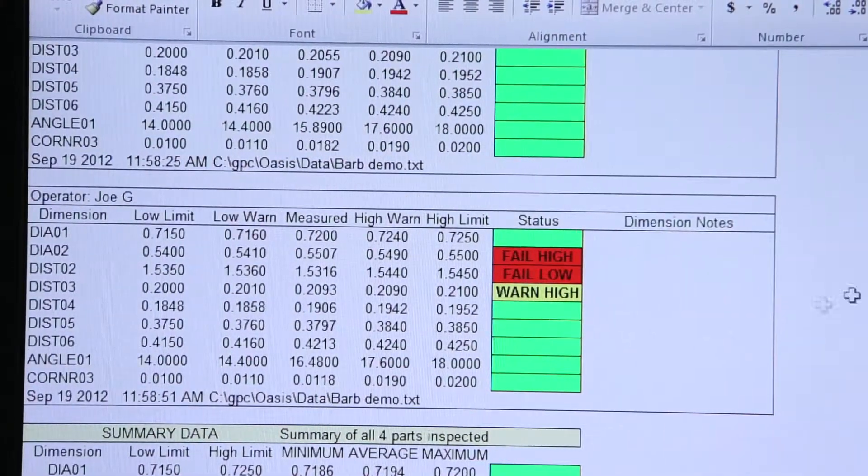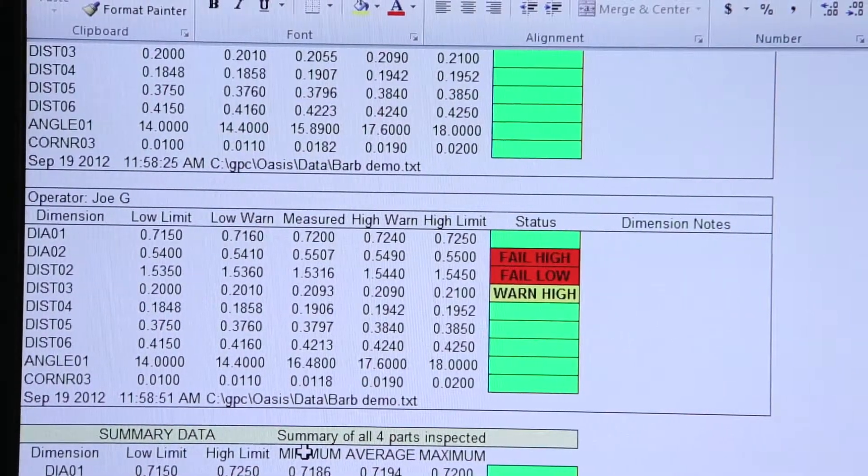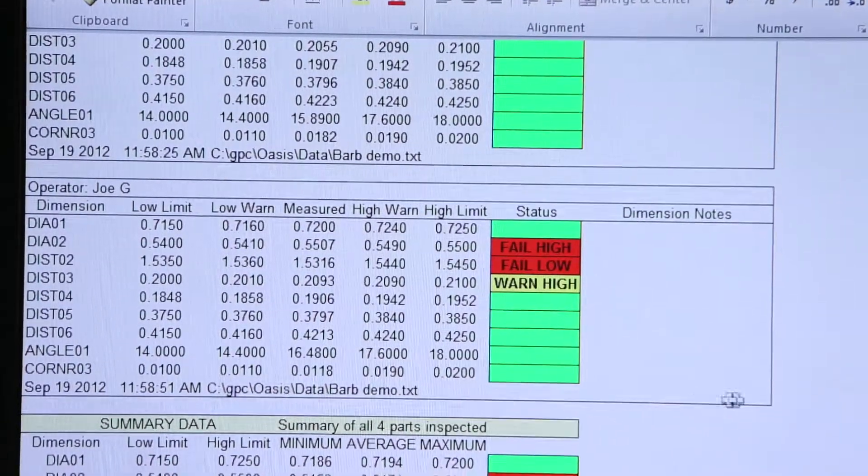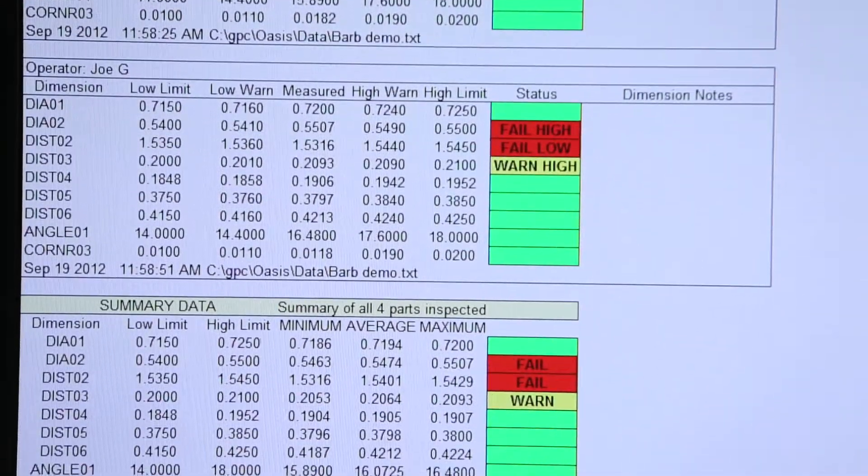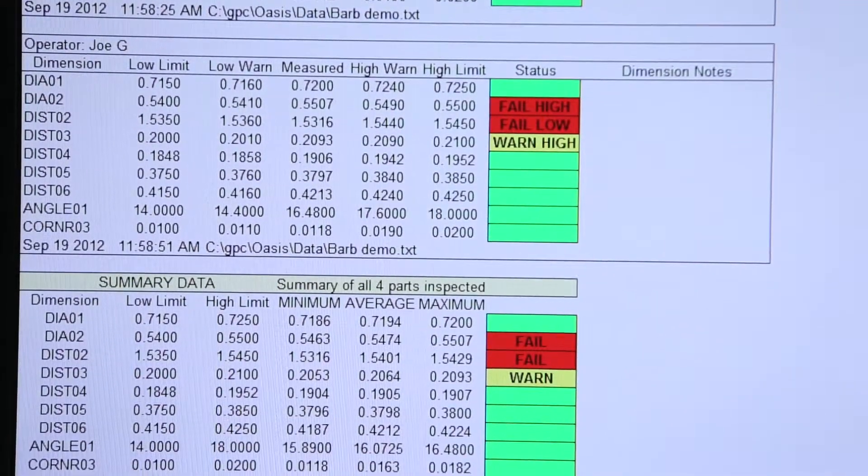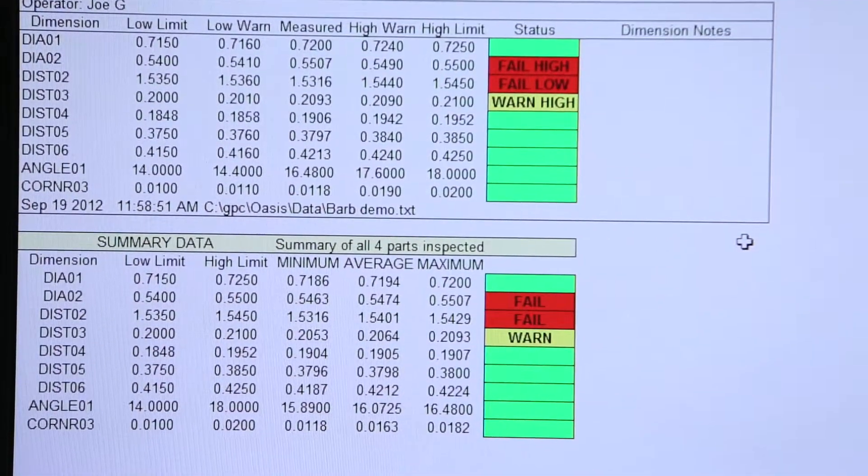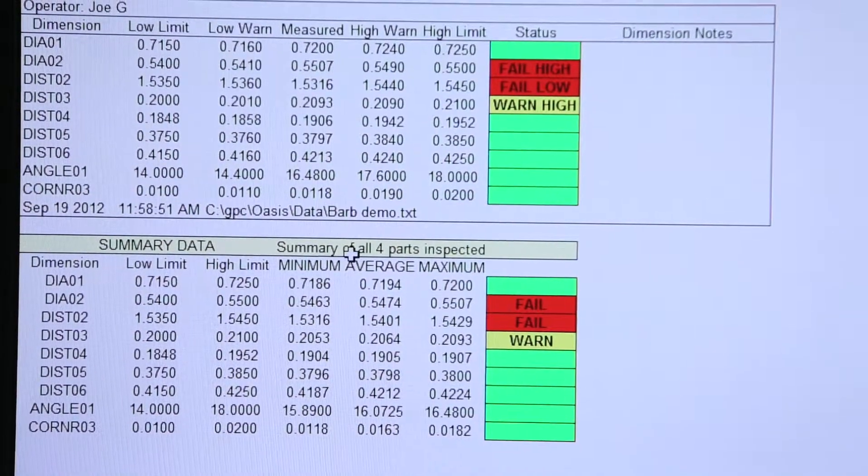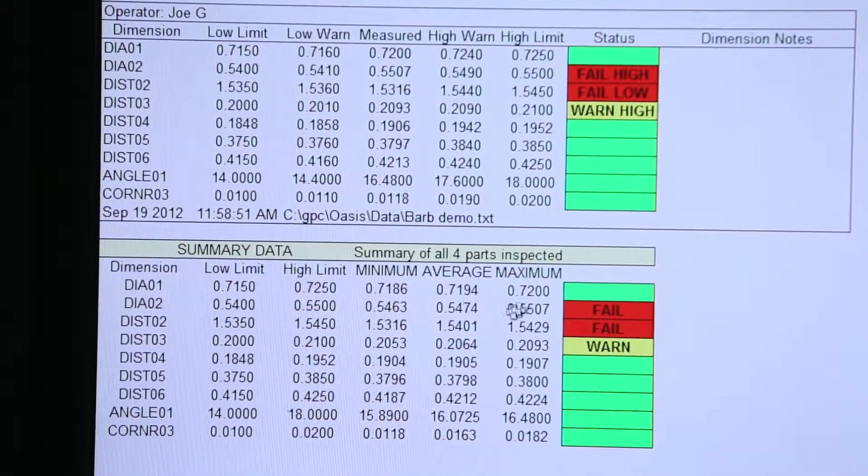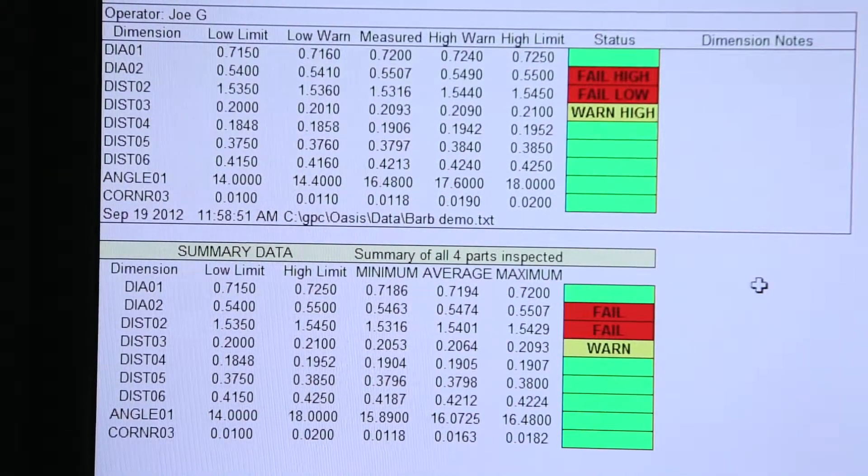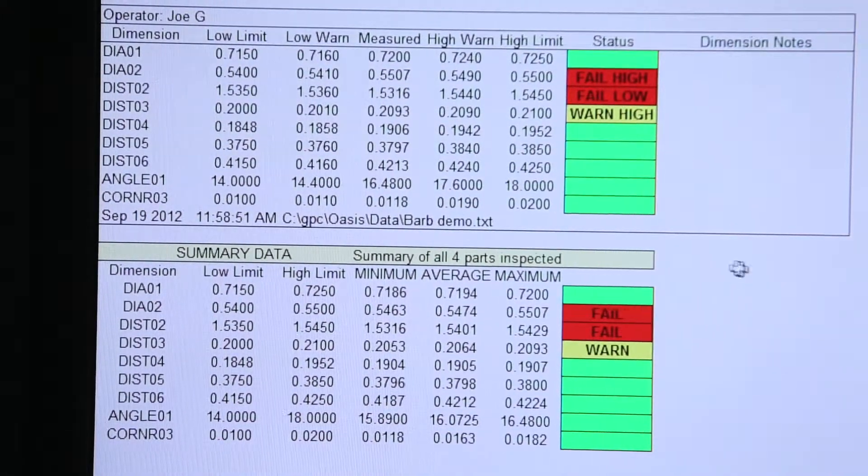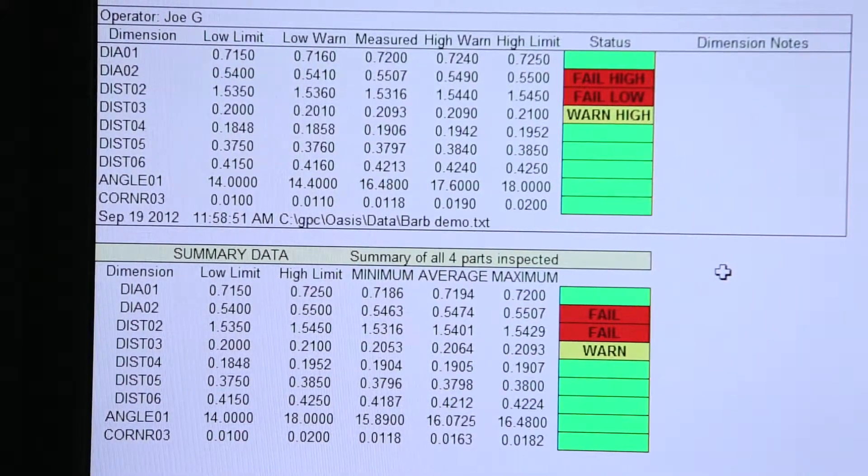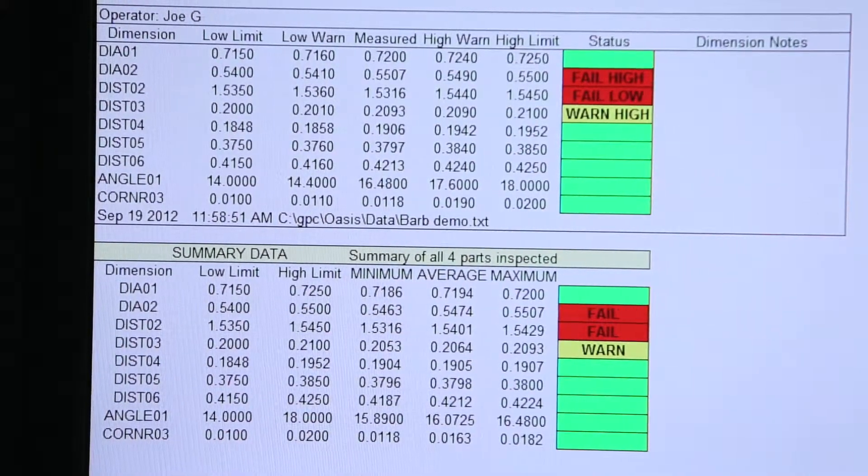And then we also get a min, max, and average over the full lot of parts, again, whether it's a dozen or a hundred parts. You'll get this summary with a min, max, and average at all of the feature locations that are on your part print.